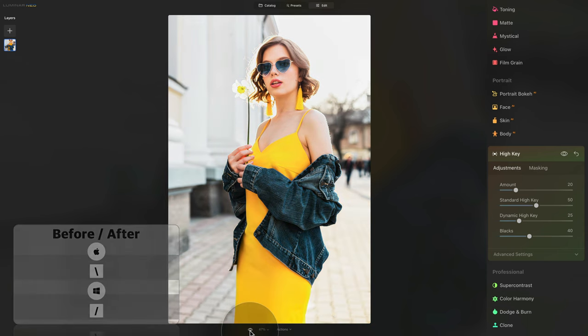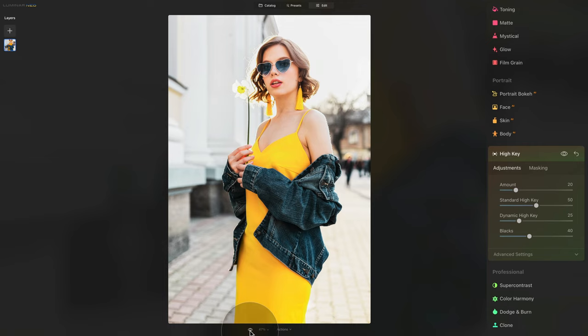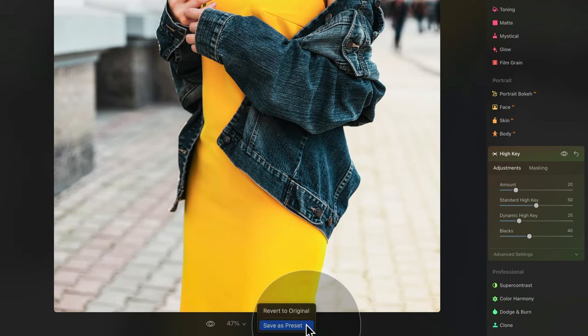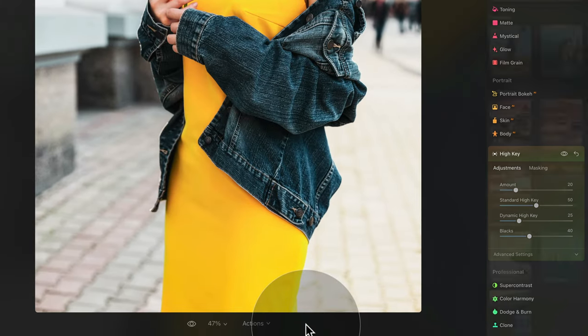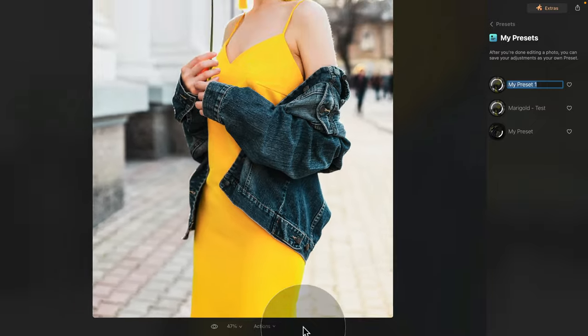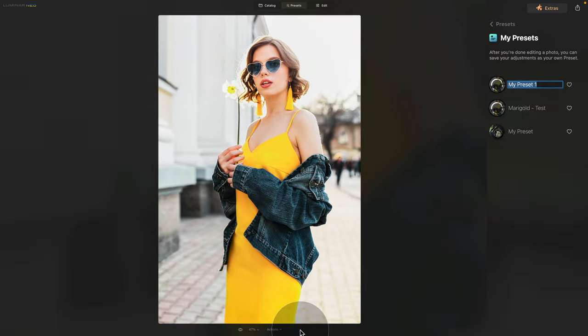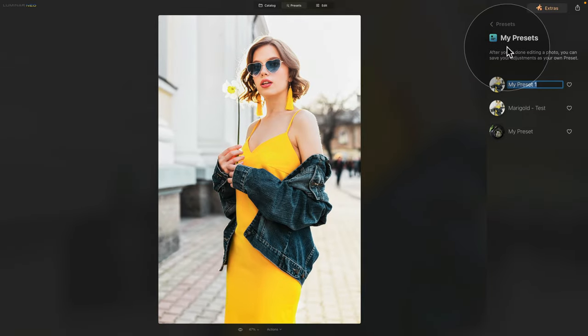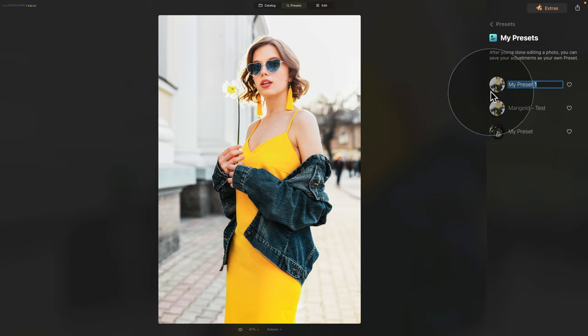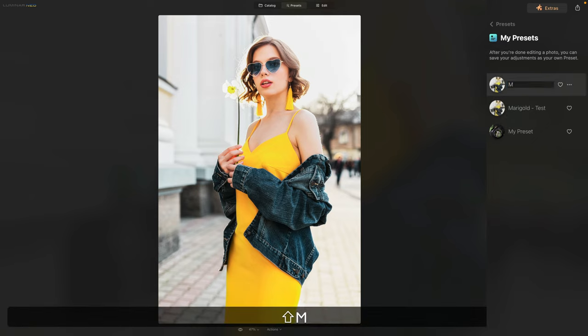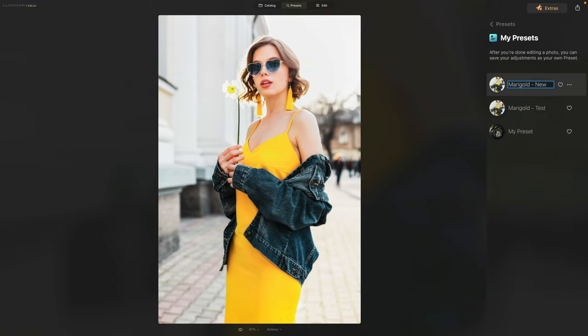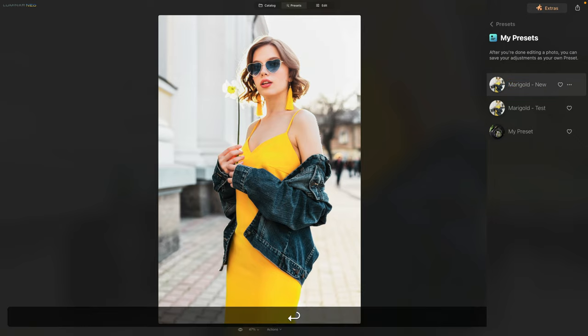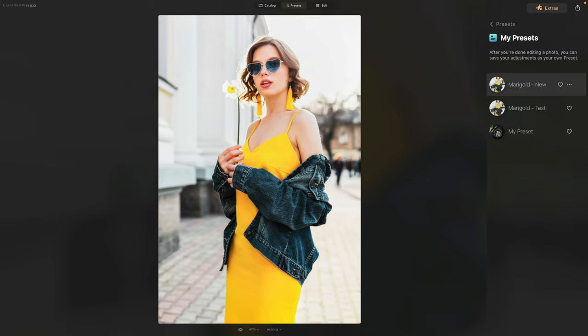Now since we finished with this, what we can do now is save this as a preset. To do this, we can go into the actions at the bottom of your toolbar, then click on save as preset. This will bring us into the presets module, and it will open the my presets library. That's where all your presets are going to go. Here we can call this preset marigold, and let's just call it new, because I already have one. Once we finish, we can just hit enter, and the preset is ready to be used.